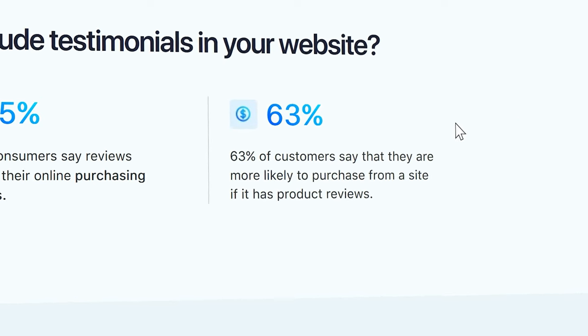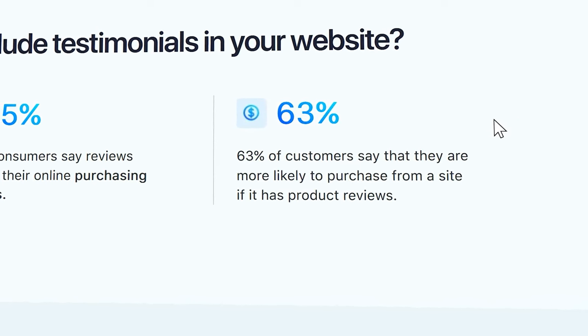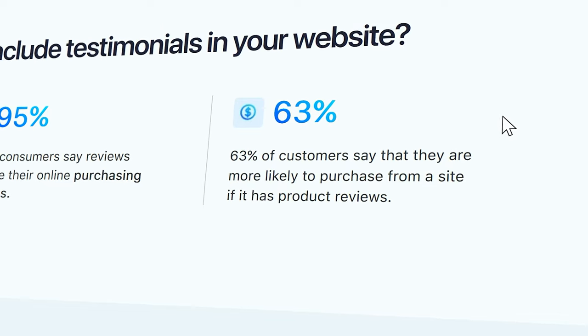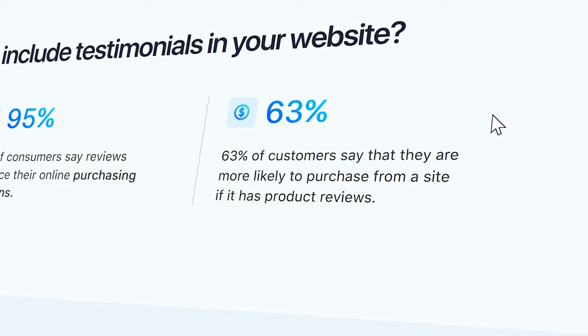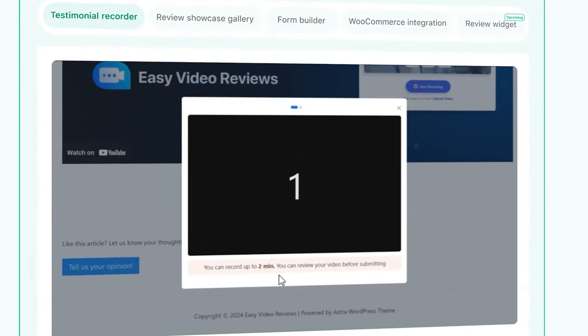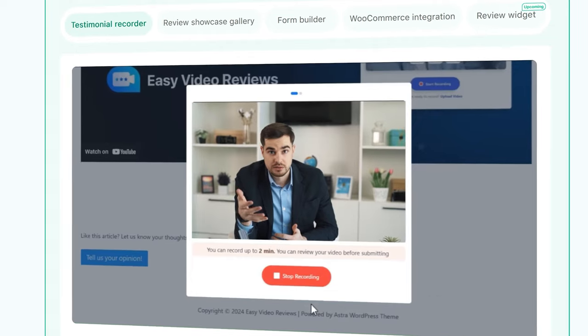63% of customers say that they are more likely to purchase from a site if it has product reviews. Let me show you how we can enable video reviews on our website.